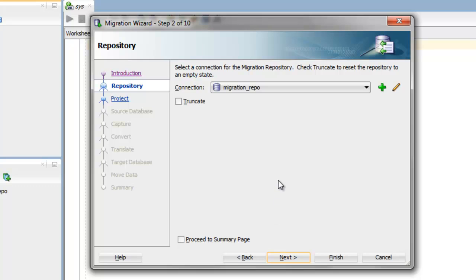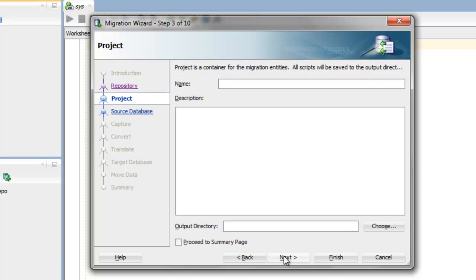For this step, this is where you select the connection that holds the Migration Repository. Give your project a name. I'm migrating from Sybase, and the database is pubsq.